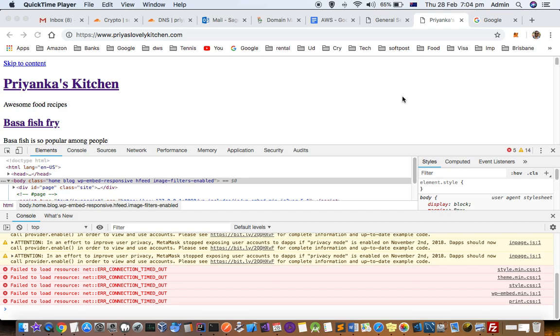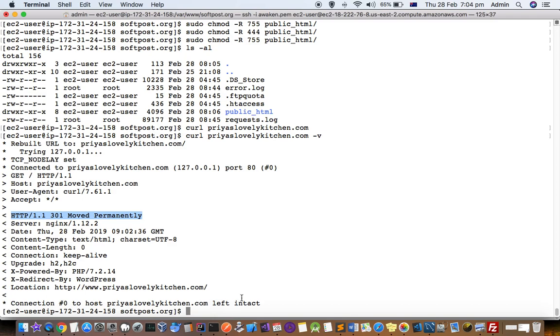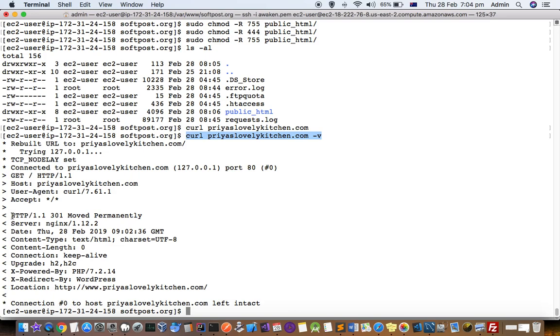This video explains how you can fix this error in WordPress website. So what happens is that when you try to access your WordPress website, as you can see I am using this curl command over here for this website and in the response I am getting this 301 moved permanently.